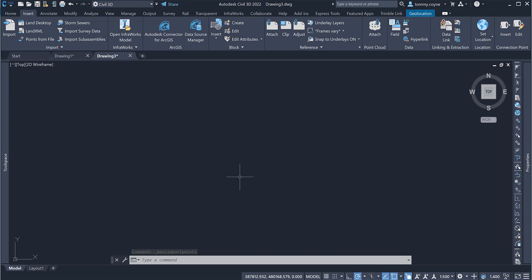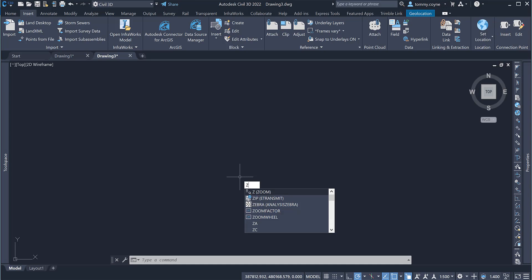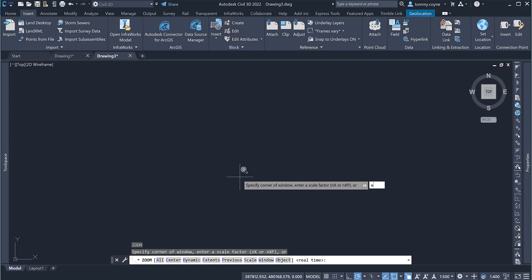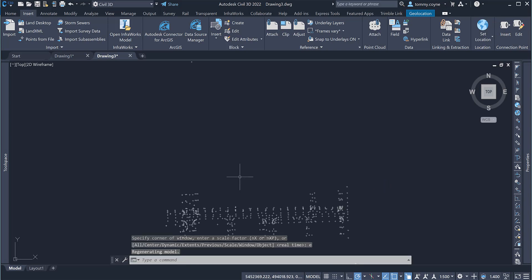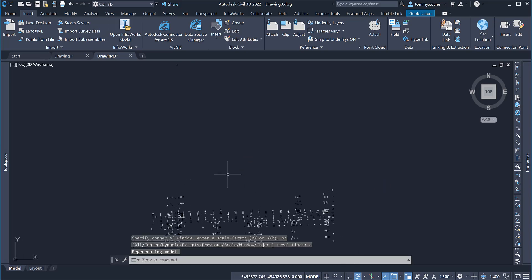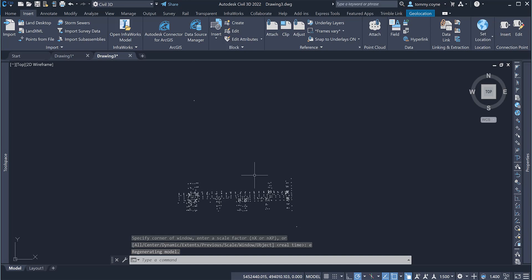To zoom to the points, we need to type in zed on our keyboard and enter and it brings up the command for zoom. Then we want to tell the software that it needs to zoom extents so we're typing in e for extents and enter and then it brings it to all the points within the point file.